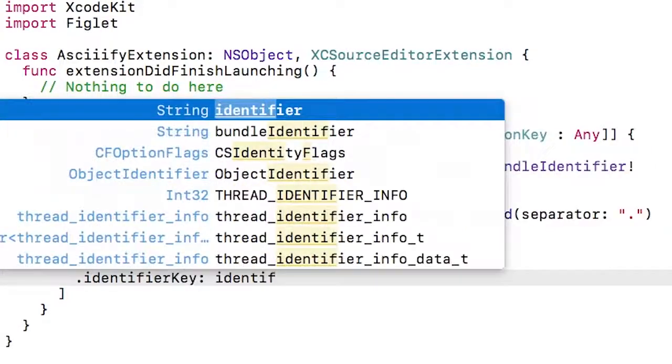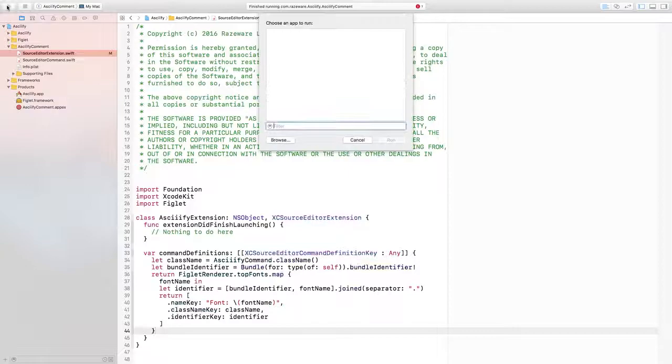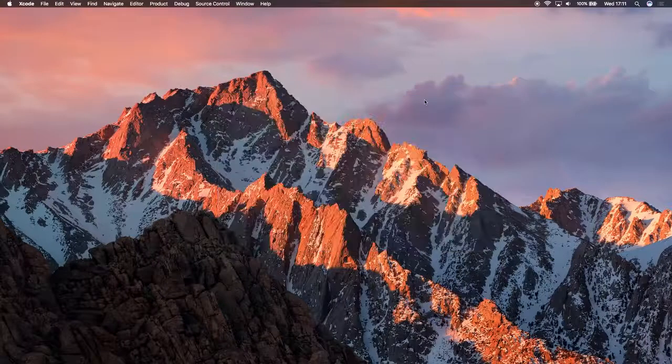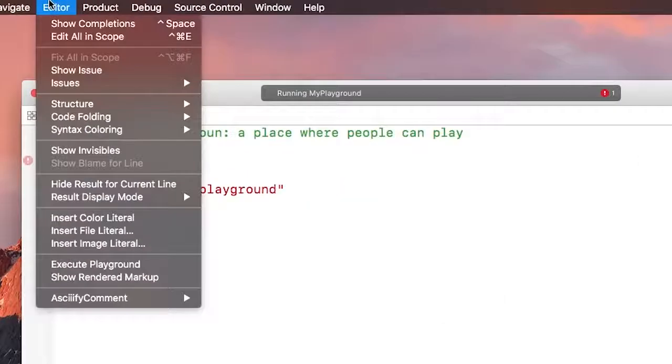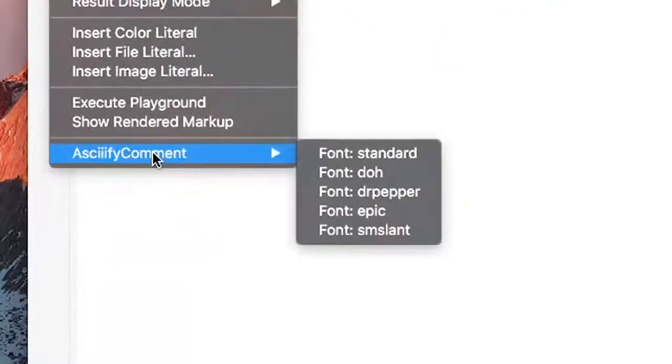If I build and run, open up Xcode and then check out the editor menu, I can see the Askify comment options are now dynamically generated from the list of fonts.